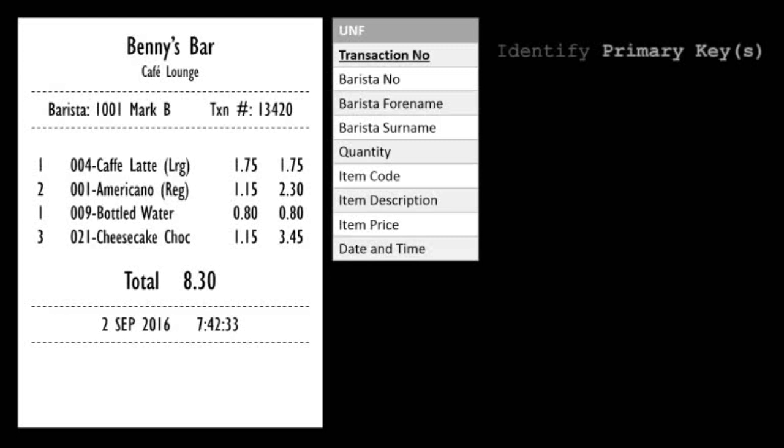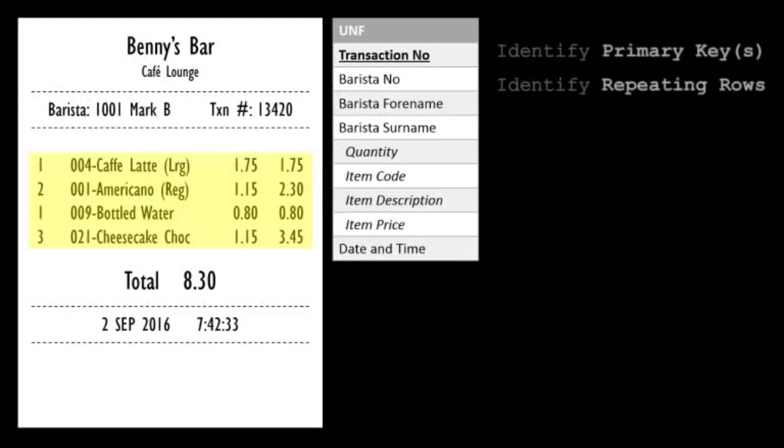It's also a good time to highlight the repeating groups. This will just prepare us for first normal form and isn't really essential for un-normalized data. Repeating data can be identified as any heading on tables within the report. In this example, the item data, ordered quantity, item code and description, and price are all repeating groups.